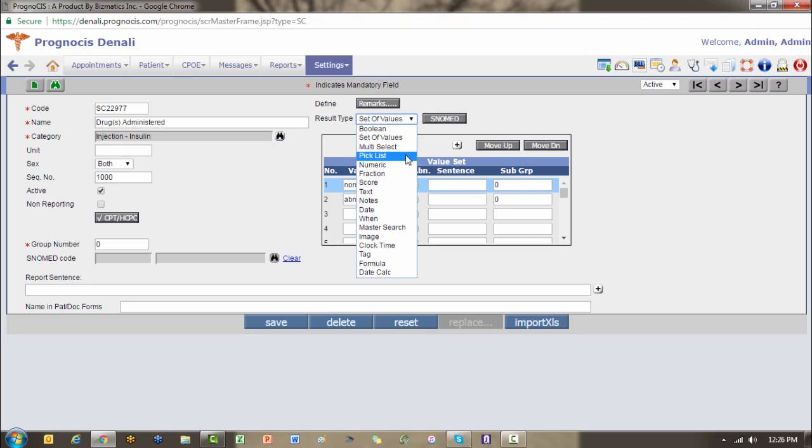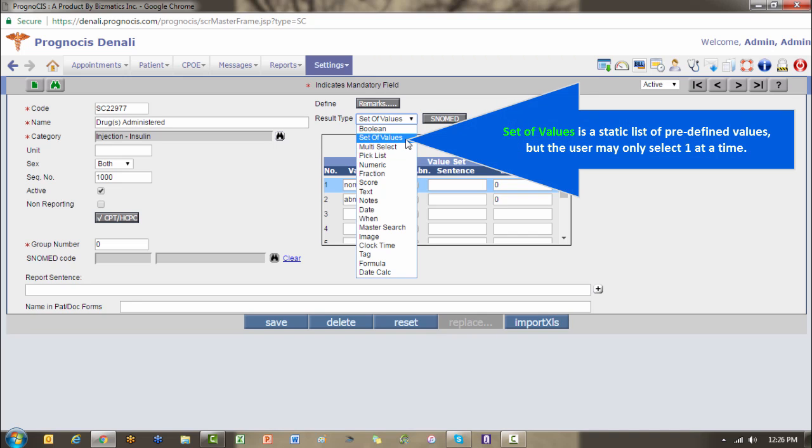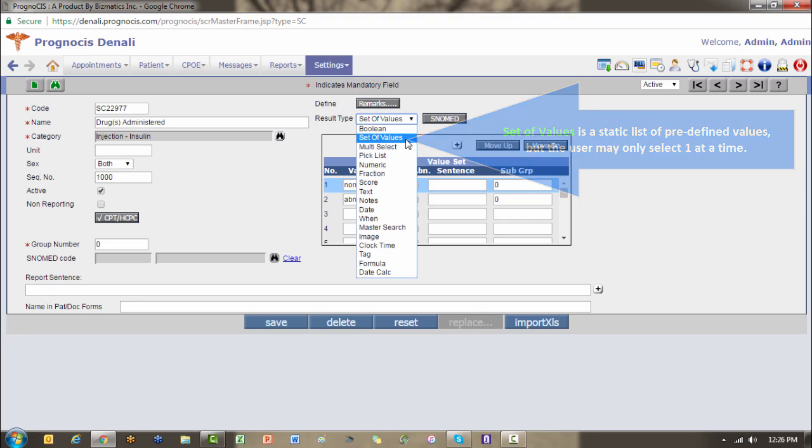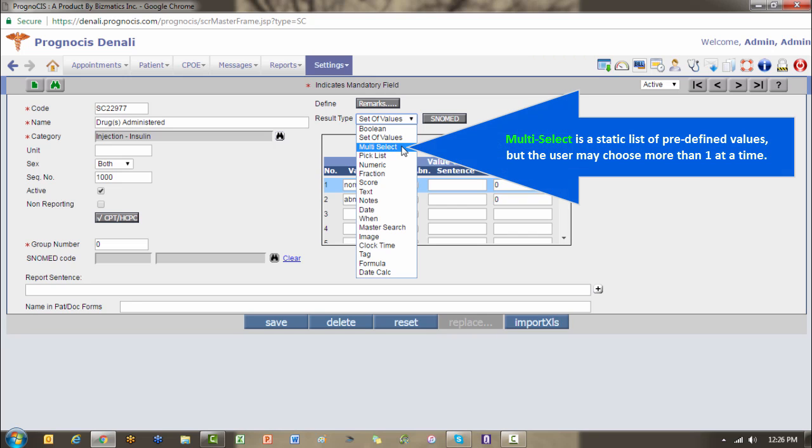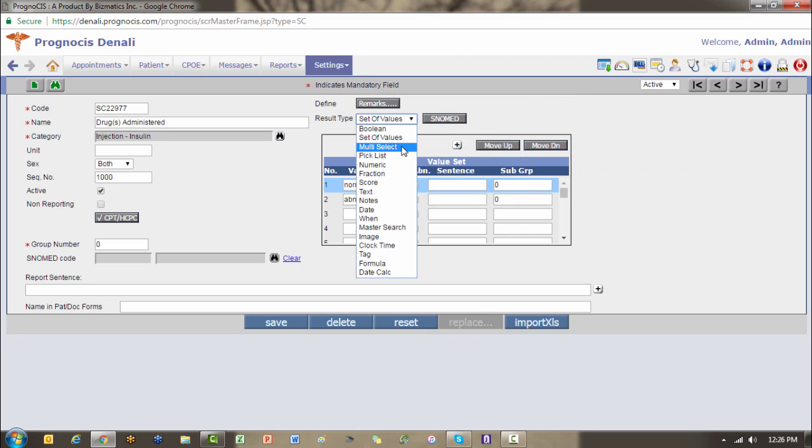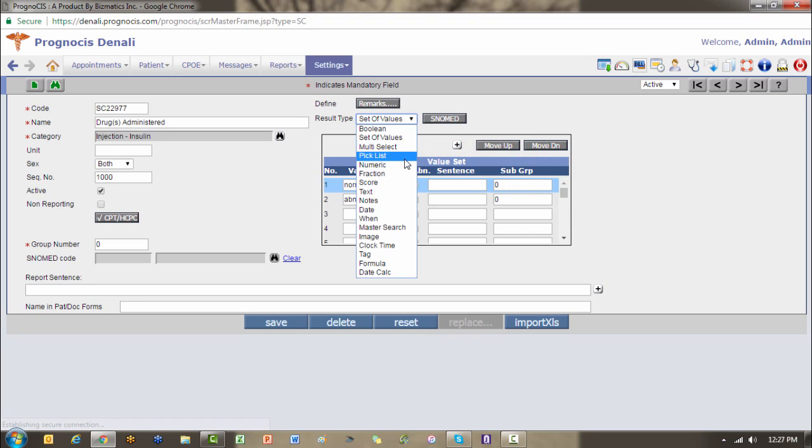When you're answering the question on a template, set of values will allow you to choose only one at a time from the predefined list, and it is a static list that you cannot add additional free text to. Multi-select is also a static list of predefined values, but the user is able to choose more than one at a time. Pick list is a multi-select list that also allows the user to insert additional free text or to create a new response if an appropriate one is not predefined.